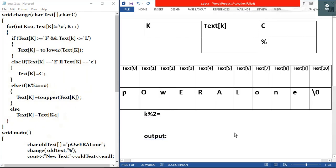Hey guys and welcome to Arptech. In this video I will solve an output question based on passing an array as a function argument.